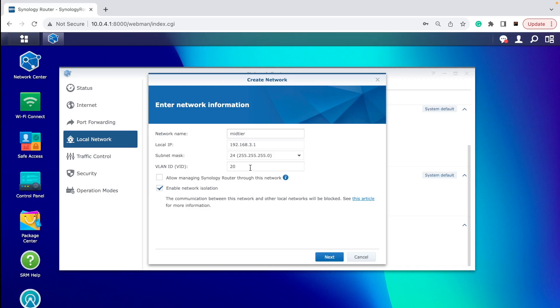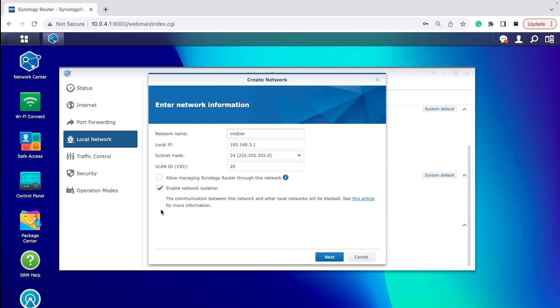And there are two important tick boxes you need to pay attention to. The first is 'Allow managing Synology router through this network.' So you make sure that this is not ticked, which means anyone connected to this VLAN will never have the chance or ability to connect to this router admin panel and change any settings and give any permissions. Always unticked on dodgy networks.